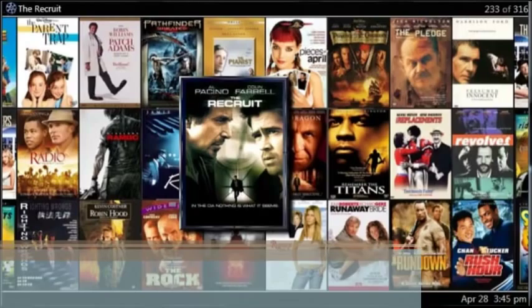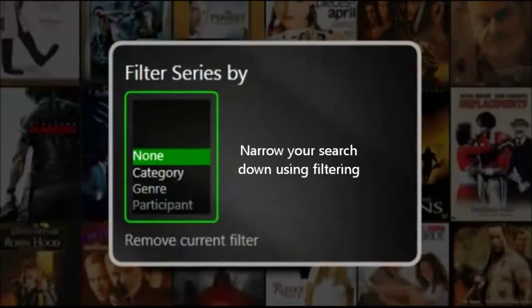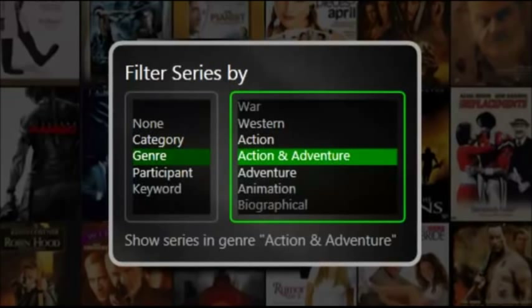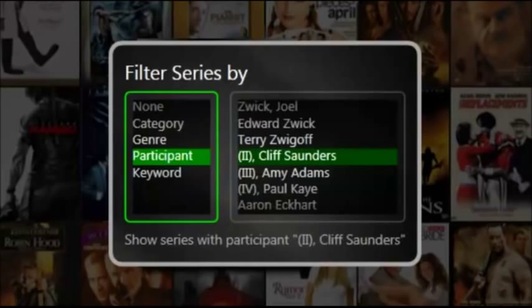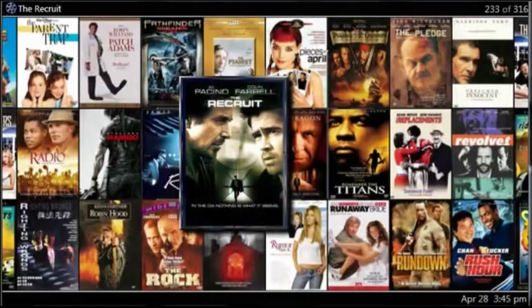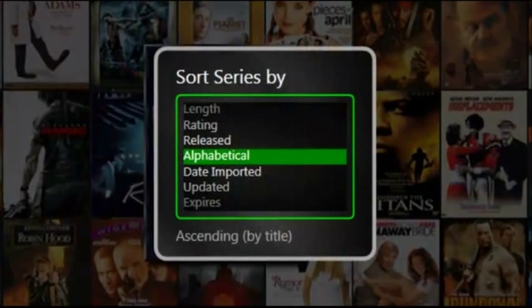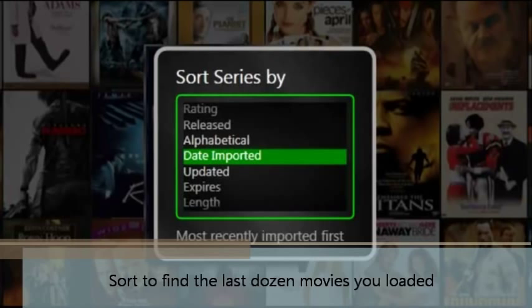It also features powerful filtering functions. You can filter down that large collection and look up a specific genre like action or adventure. You can look up a specific participant like George Clooney or Brad Pitt. You can even scroll down and look up a keyword. If you simply want to look through the rest of the movies, you can re-sort it. It automatically sorts by the alphabet, but you can also sort by date imported.